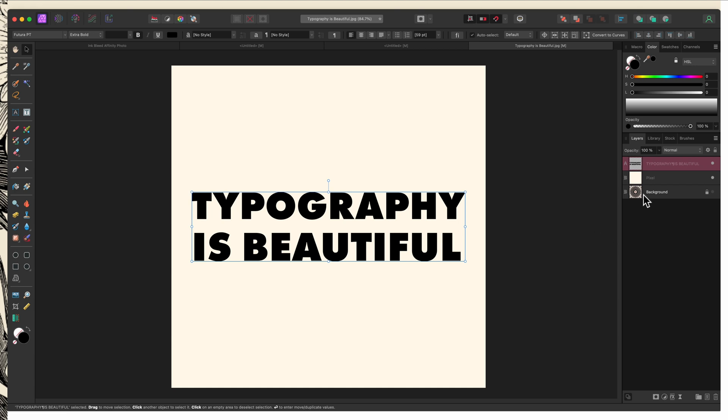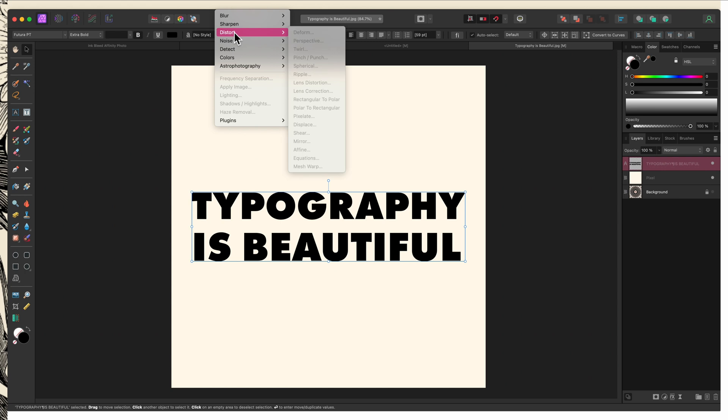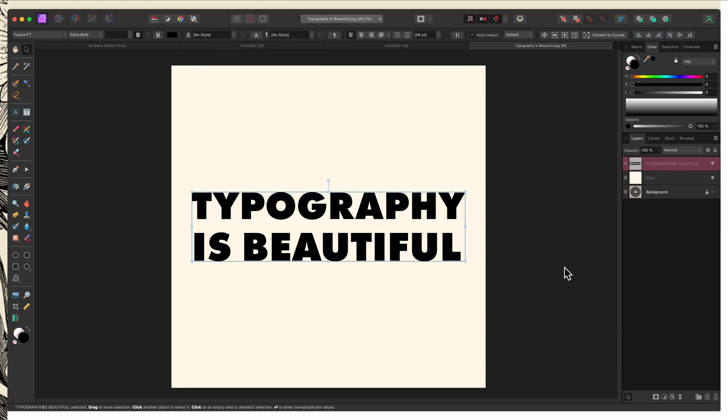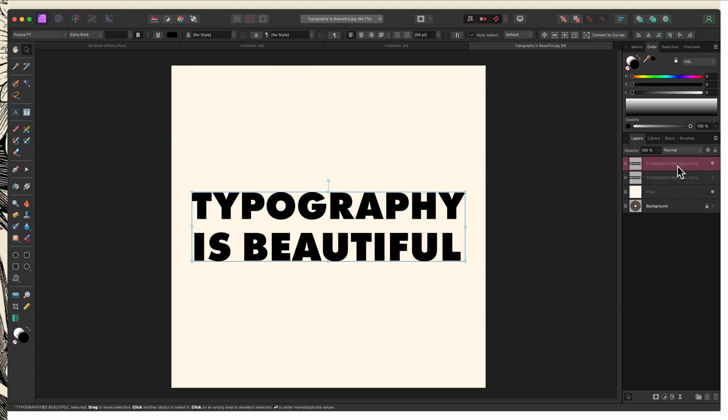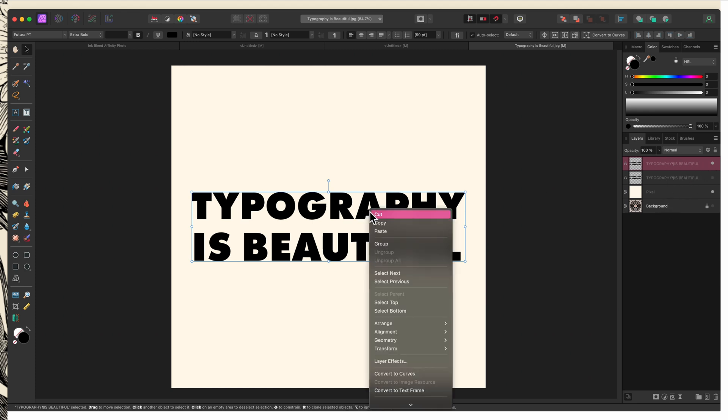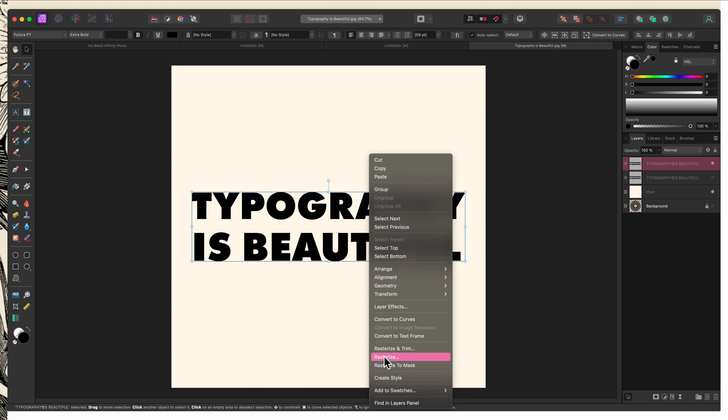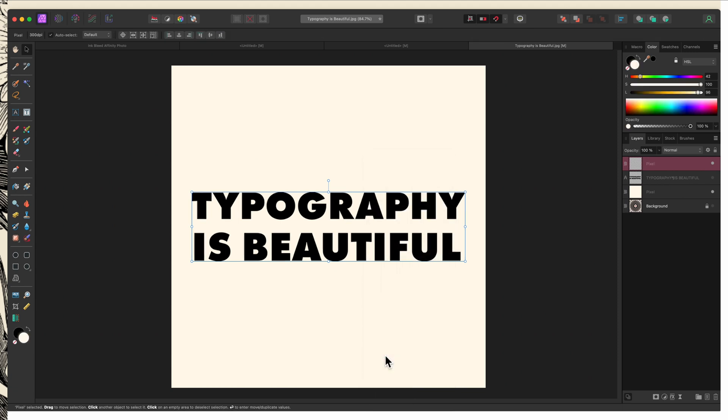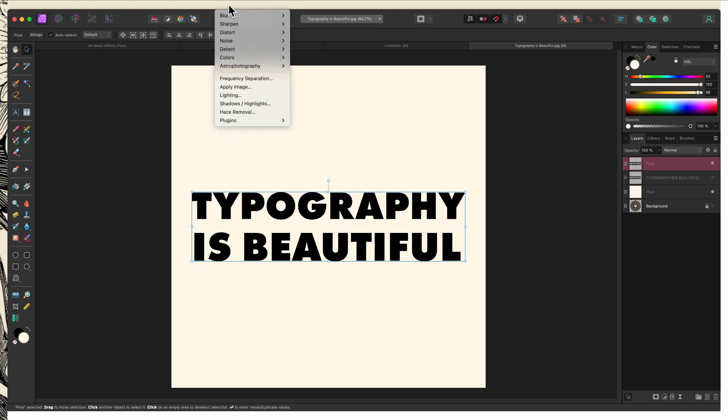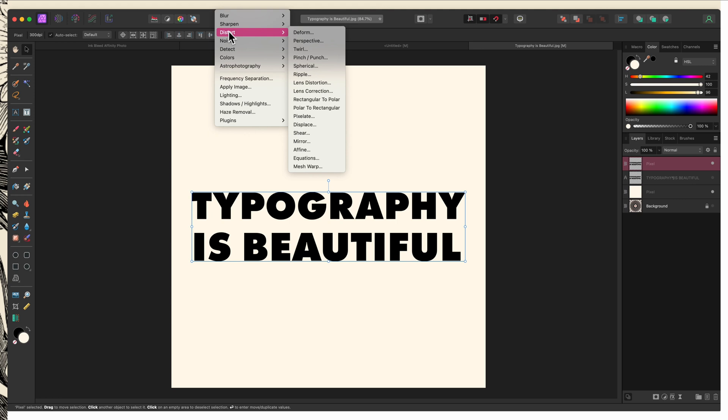Now, because this is text and it's not rasterized, if I go up to my filters, you can see that I don't have access to them. So this is where I would actually duplicate this because I don't want to have to recreate this. I'm just going to command J to duplicate it. I'll turn off that original layer and I'm going to right click and rasterize this. Now I don't need to choose trim because there's nothing outside. So I'll just choose rasterize.